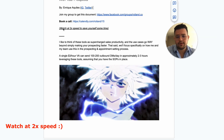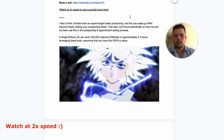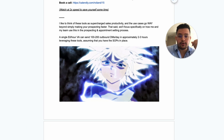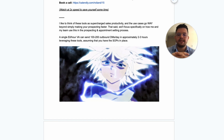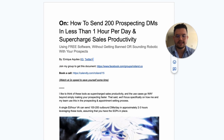Make sure to watch this video at 2x speed to save yourself time. I like to think of these tools as supercharged sales productivity, and the use cases go way beyond simply making your prospecting faster and easier. For this video we'll focus specifically on how me and my team use this in the prospecting and appointment setting process.